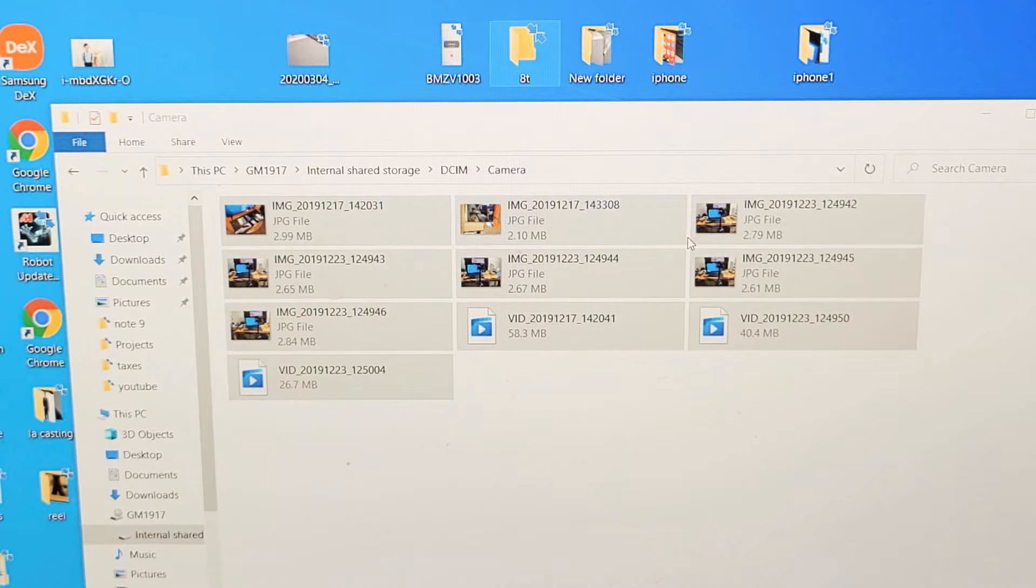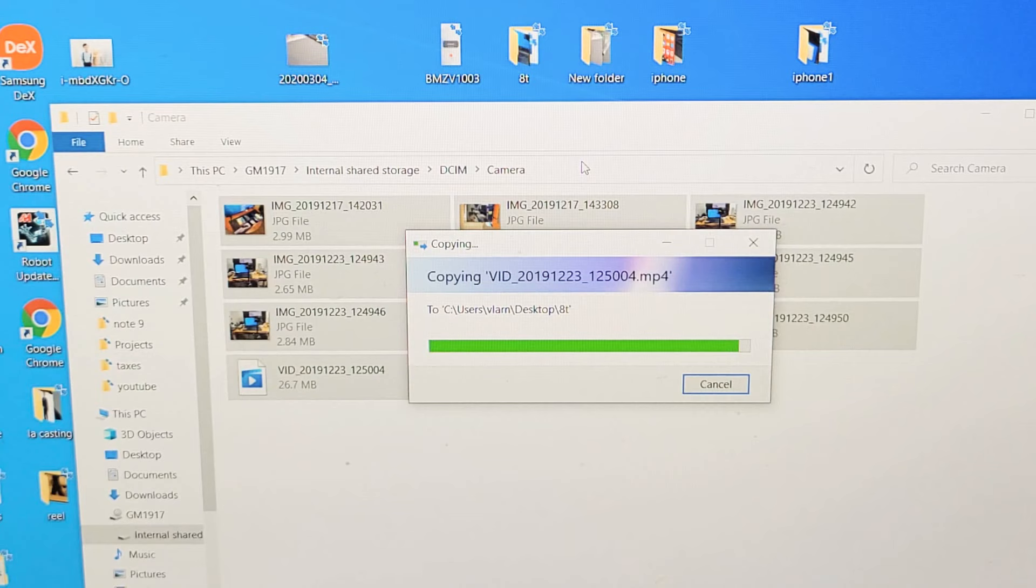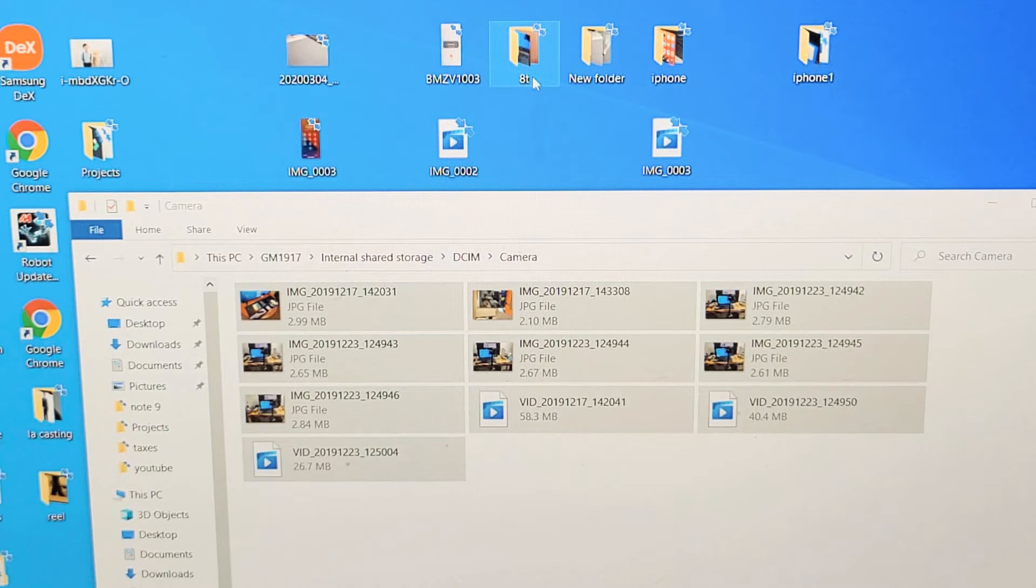Drop it. And you should be able to see it all copying right there. And then once it's done, I can double click my 8T folder I just made. Now this is on my Windows computer here.